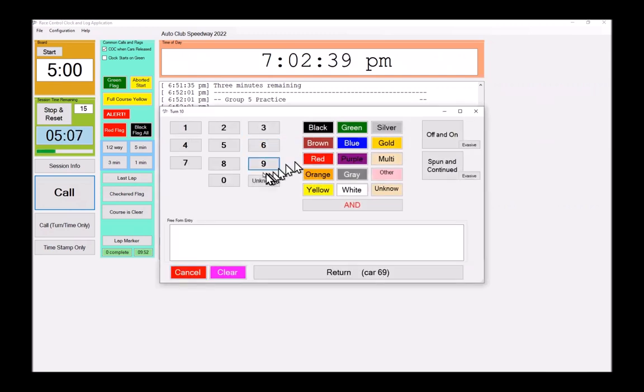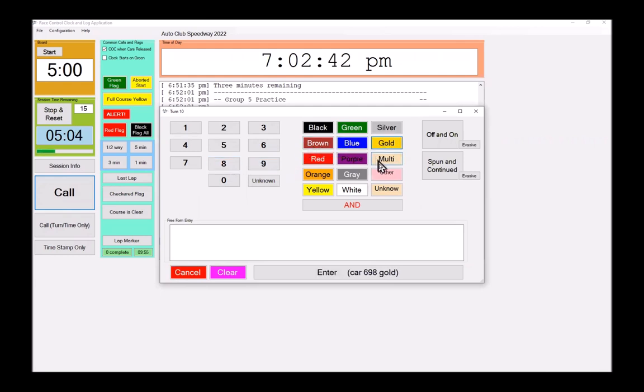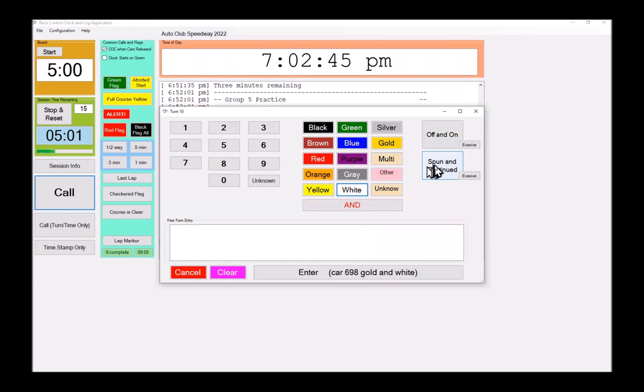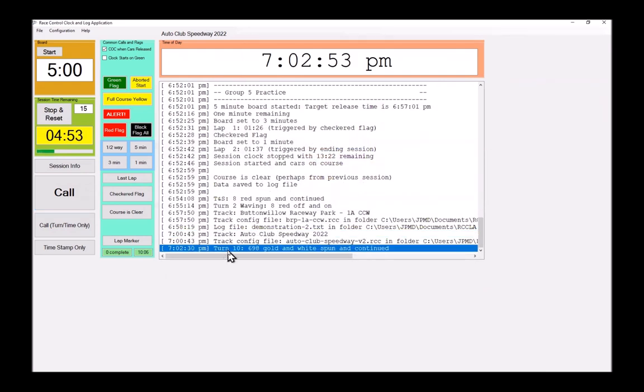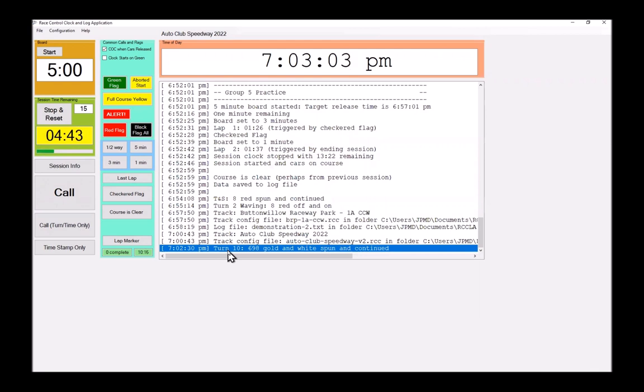It was turn 10 calling, car 698, gold, and white. And now it's almost 20 seconds since I clicked it. And they spun and continued. Notice that the time is the time that I initially clicked the button. Not the time that I figured out what to type or what to choose. That gets us a little more real time in terms of timestamps.